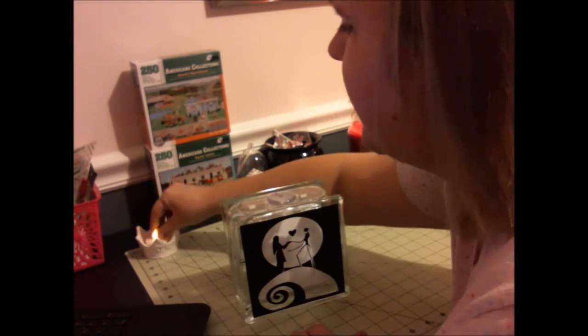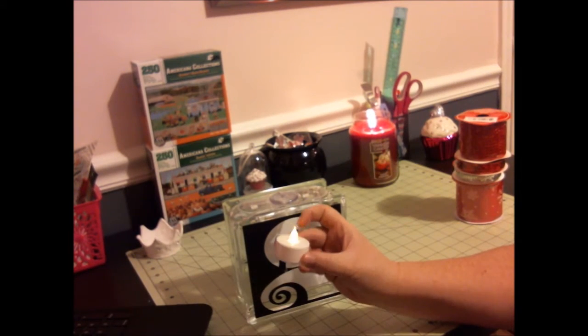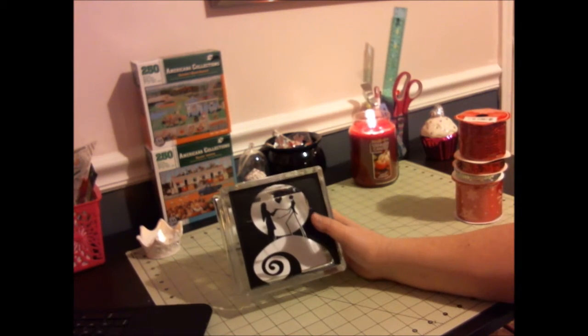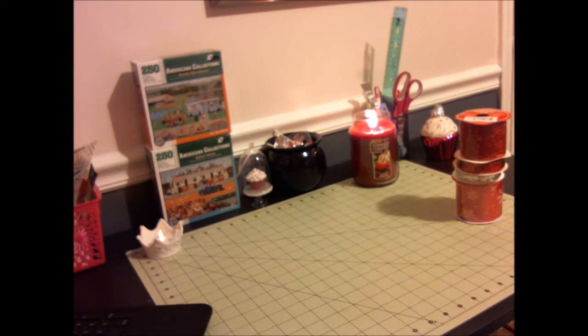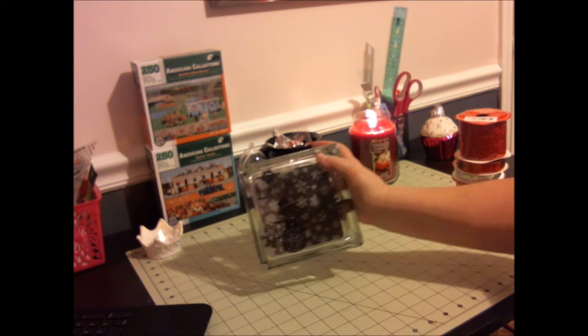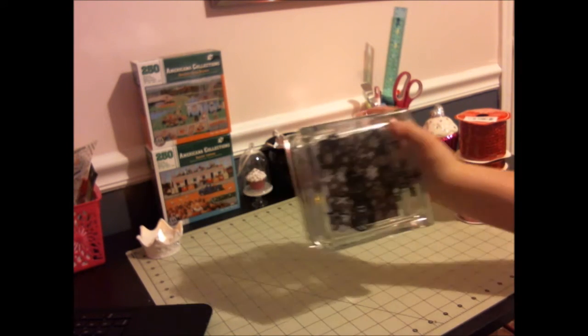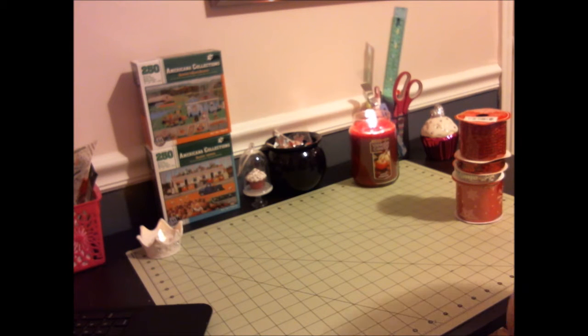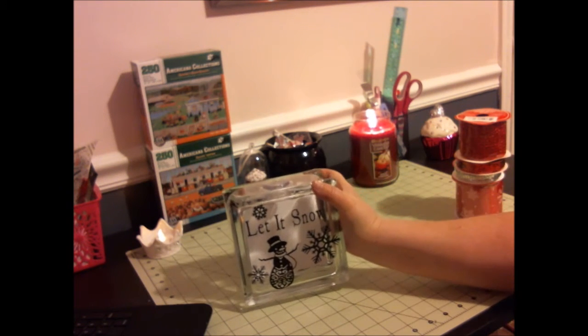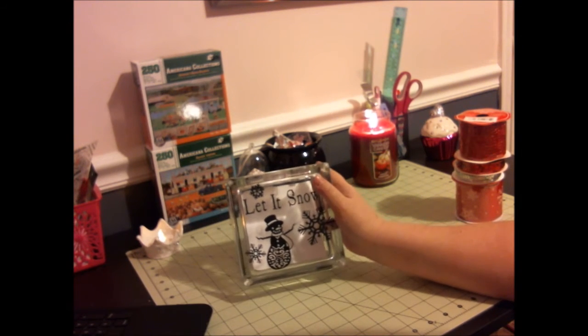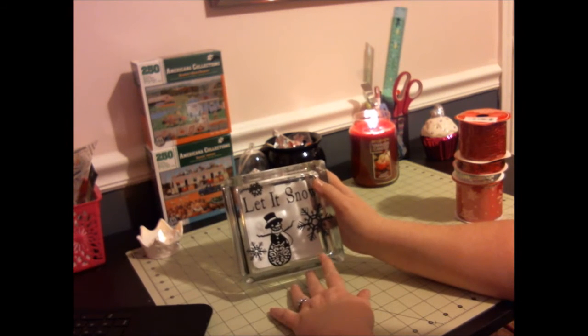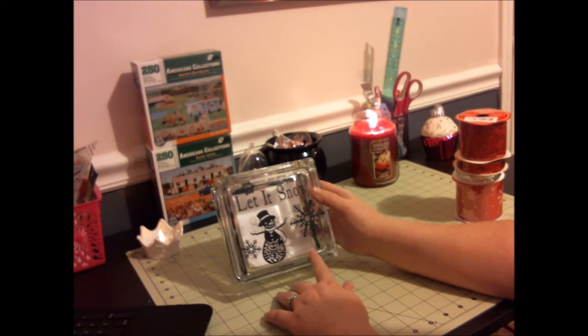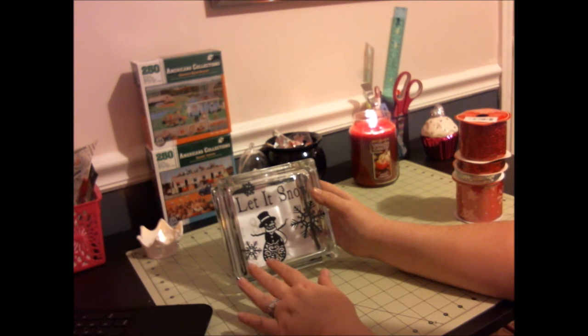Like these that are battery-operated that flicker. You can use any kind of light you want or you don't have to use the light at all. The second one I've done was this Let It Snow one. I'm not finished with these - I've got to decorate them with mesh or tulle ribbon and then I'll be ready to set.